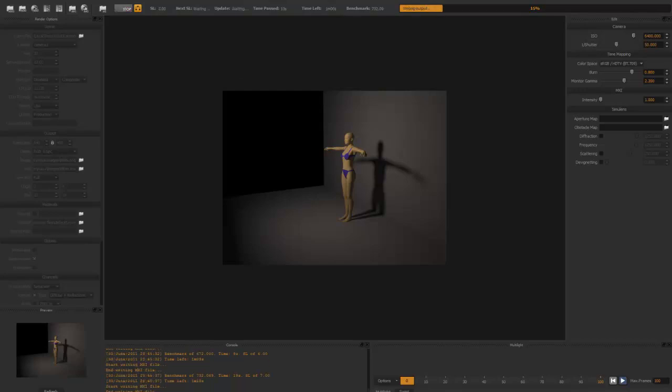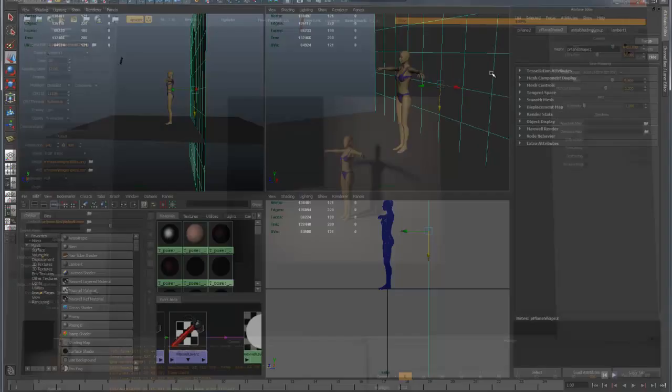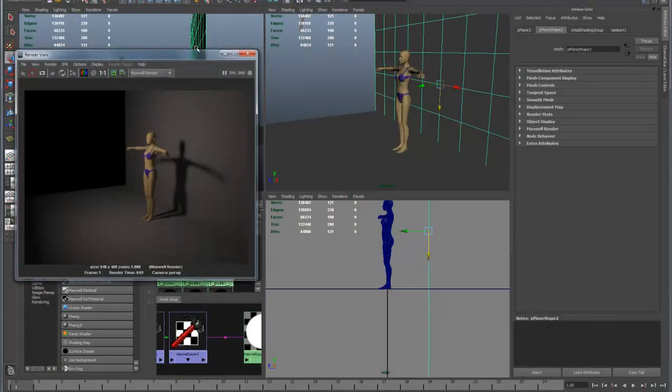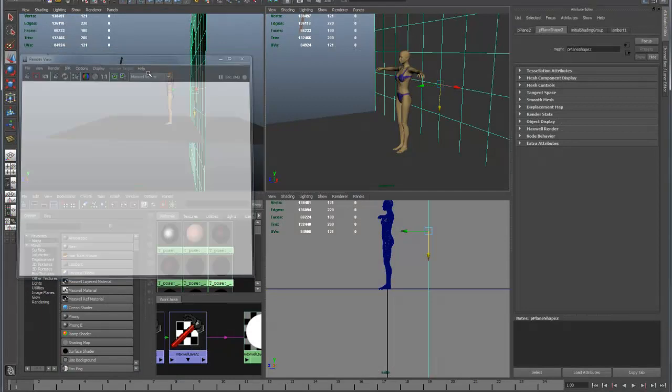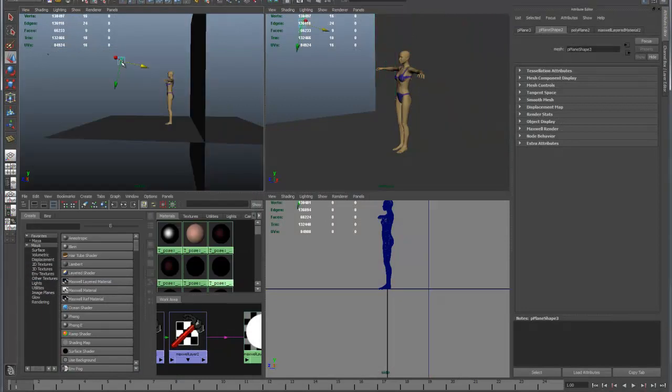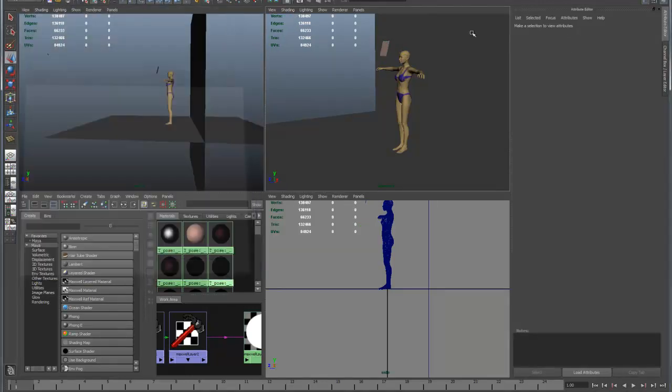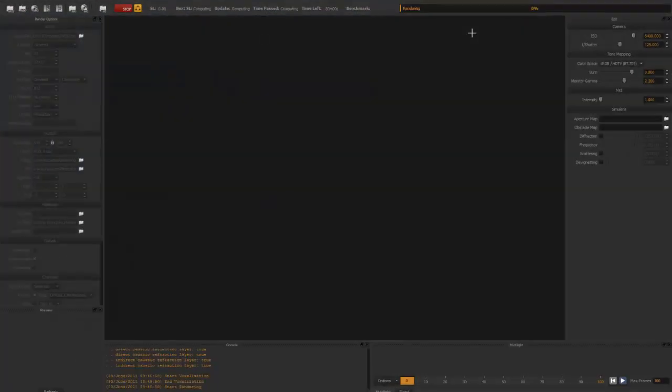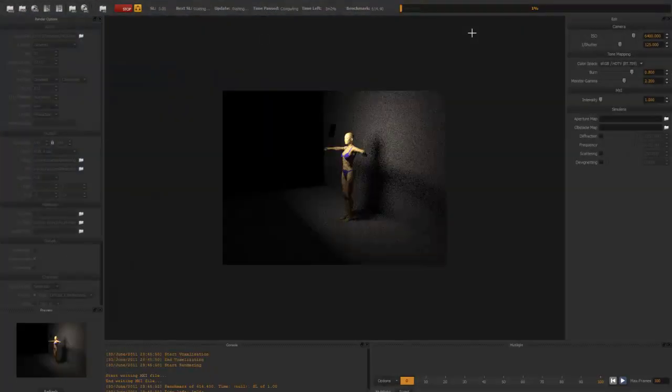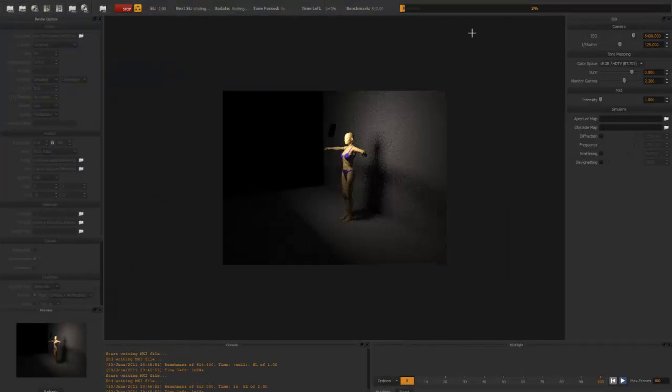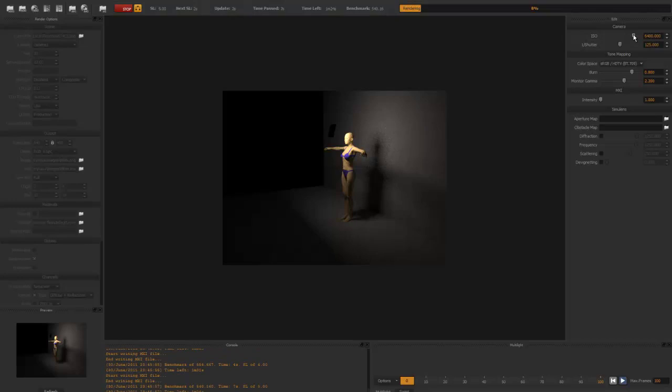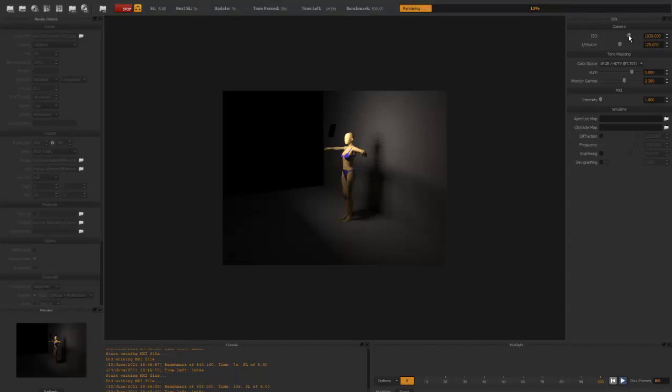Now we can make this effect very dramatic if we want to by bringing the light quite close. If we light this, then what we find is that because the light is so close, the face is overexposed. But if we change the ISO or the shutter speed, let's take the ISO down.